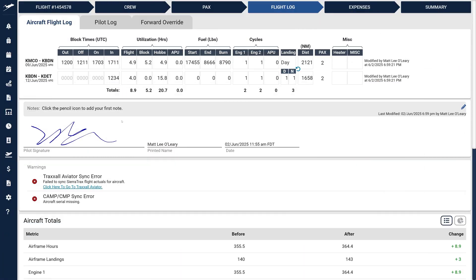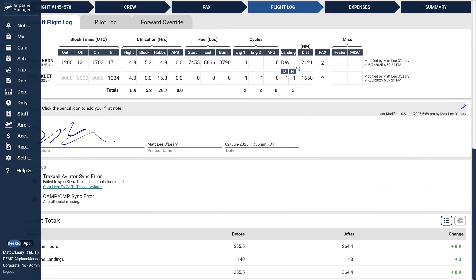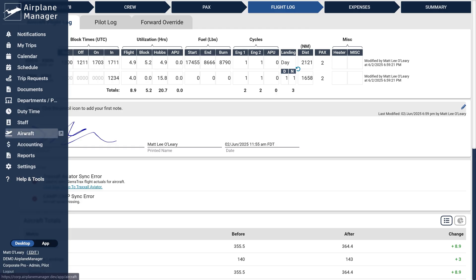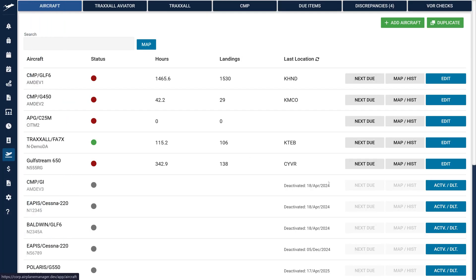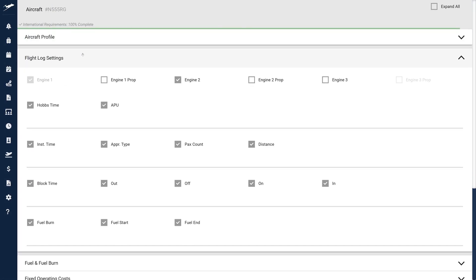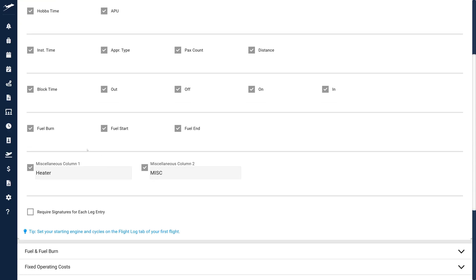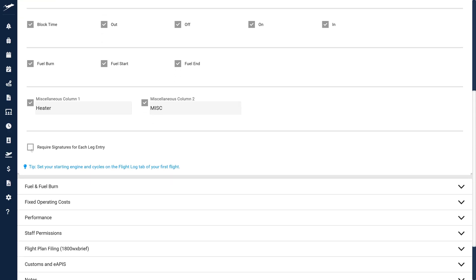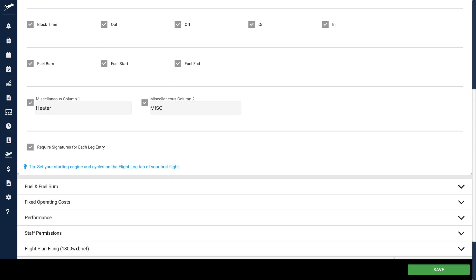Now, let's explore leg signatures. Navigate to Aircraft, click Edit on any given aircraft, then open Flight Log Settings. Here enable the new Require Signatures for Each Leg Entry checkbox.